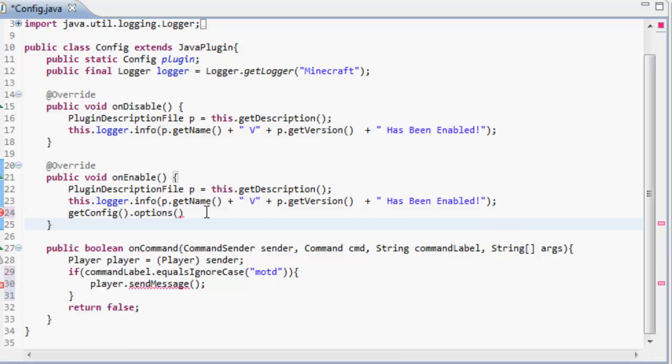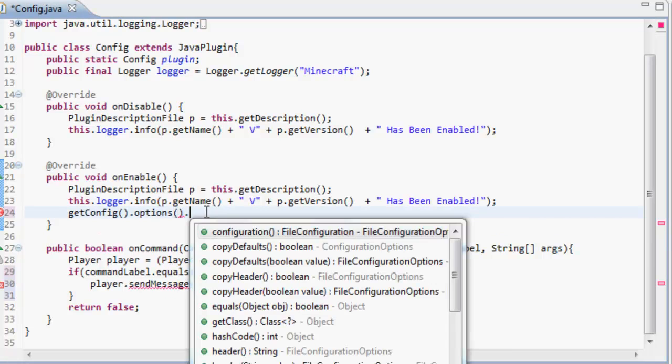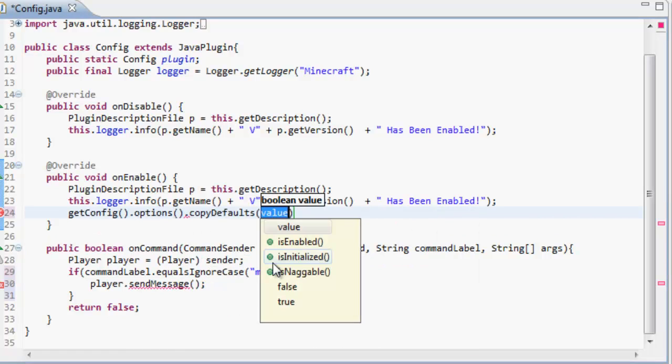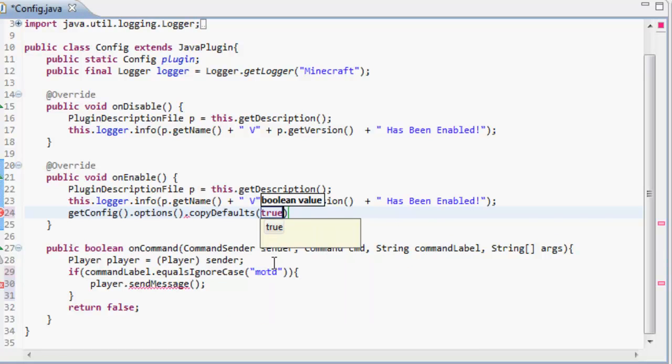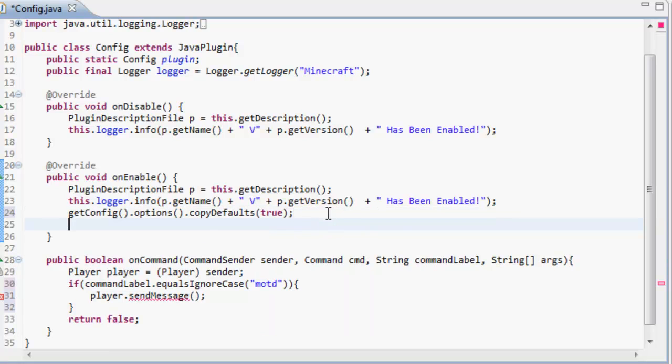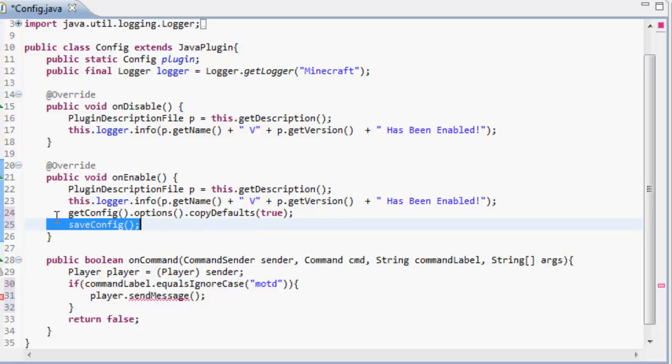After that, we're going to copy our defaults and make that true. So, we have copied the defaults inside the config file into the other config file that's in the plugins folder. Then we're going to save our config.